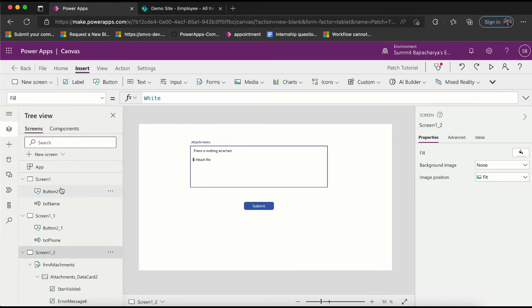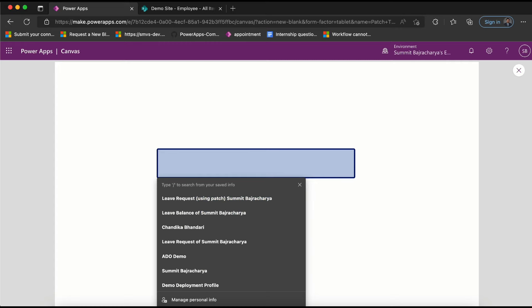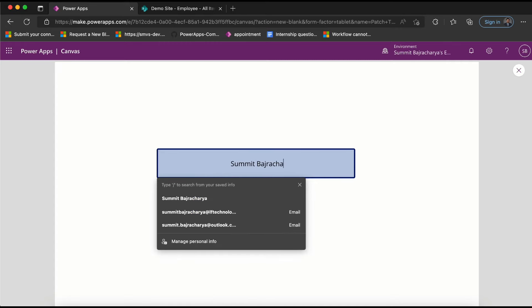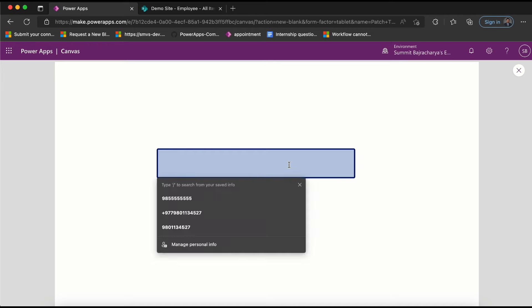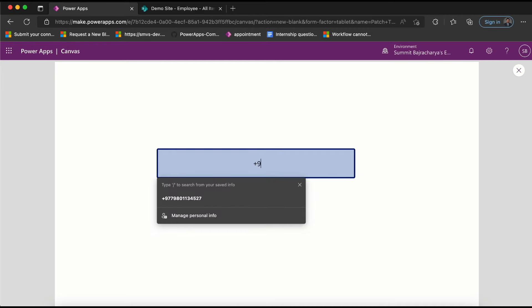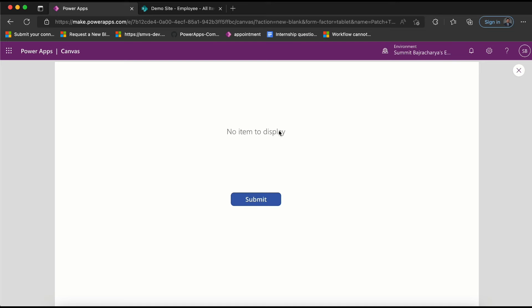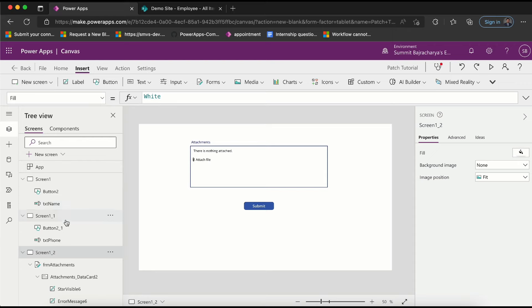Now let's preview. My name is... and I go to next screen, I'll just put some number, go next. Here if you see it says 'no item to display' because this form is not initialized yet. I'll come back to this screen where in this button before navigating I will trigger the new form, and then I'll call it formAttachments.